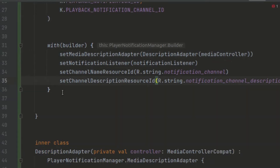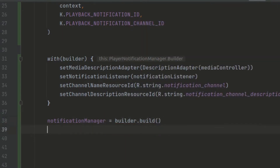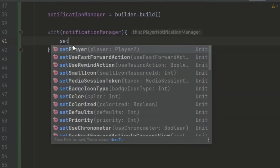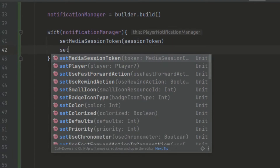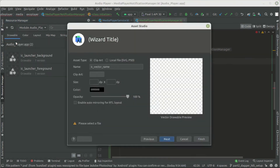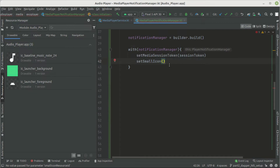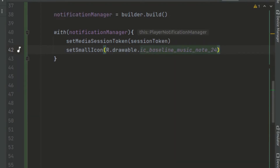With our builder set up, we initialize our notification manager using the builder with build(). We use withNotificationManager, set the media session token passing in the session token, and set the small icon. Since no icon was created, you can go to the resource manager, go to Vector Asset, and create a music note icon. We pass in R.drawable.baseline_music_note — you can provide your app's logo or any other icon. We also set useRewindAction to false and setForwardAction to false.